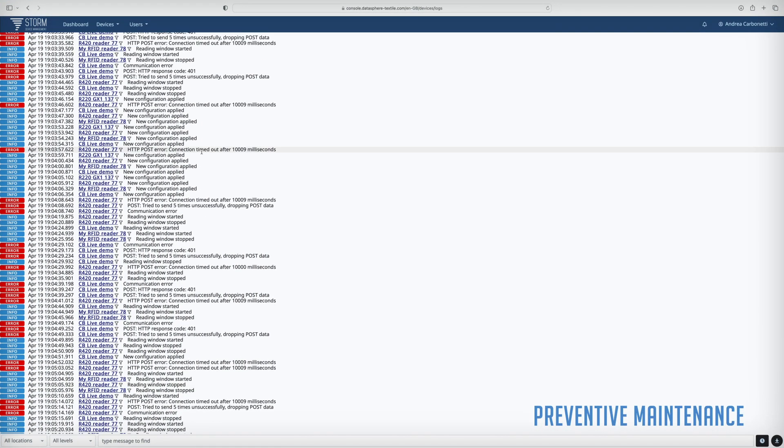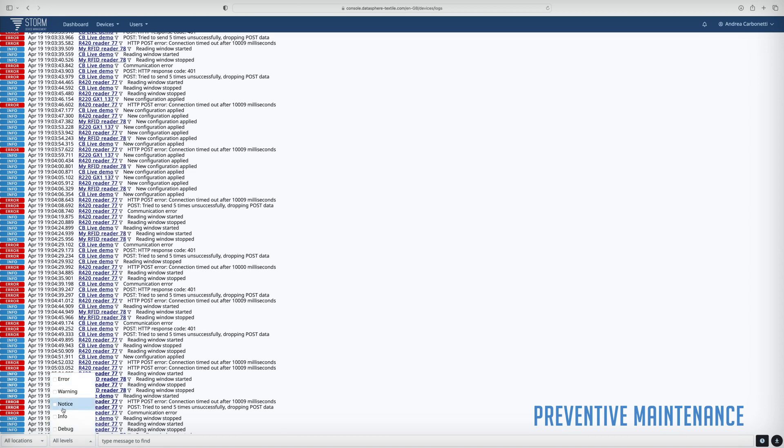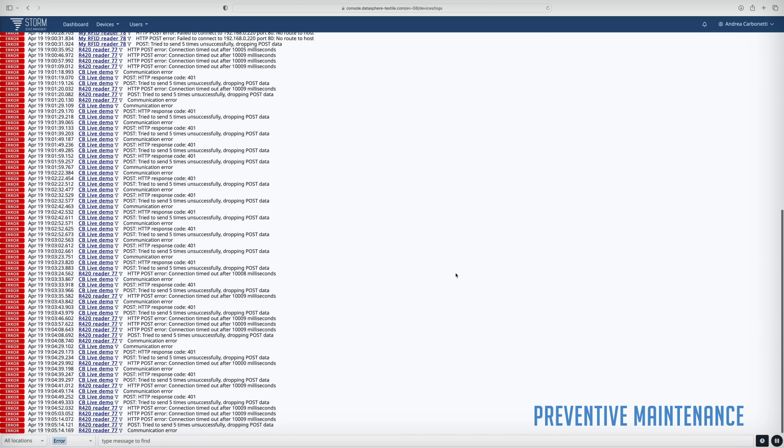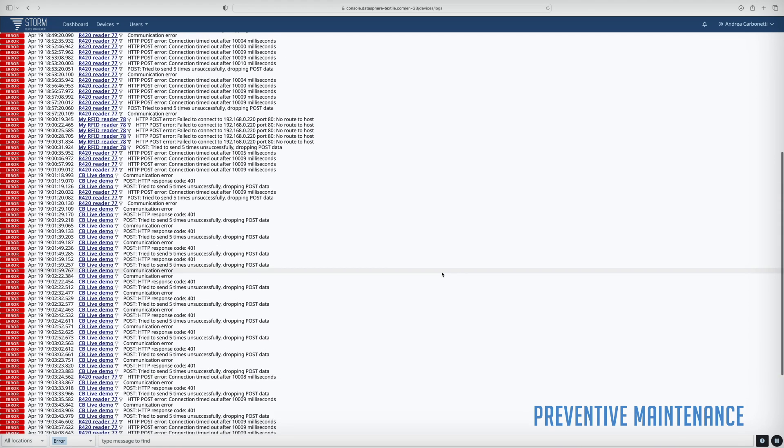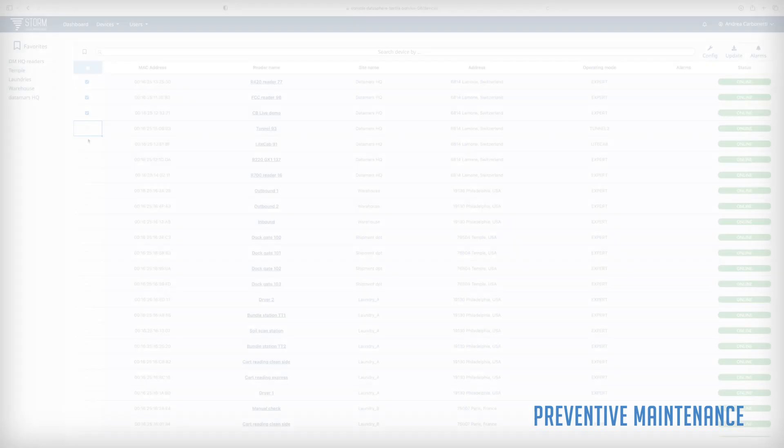Monitoring the RFID equipment allows you to quickly spot issues and prevent extensive downtime and data loss.